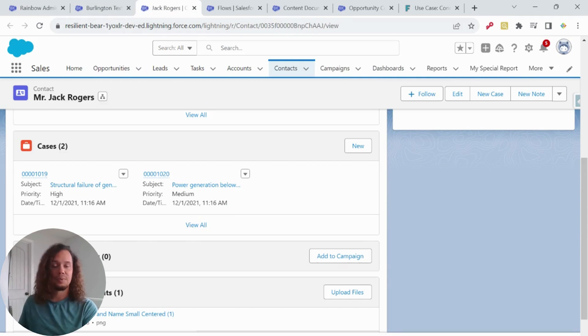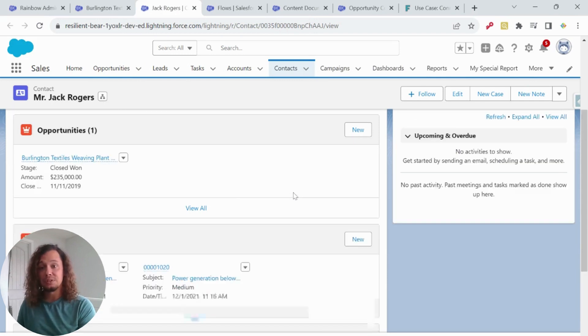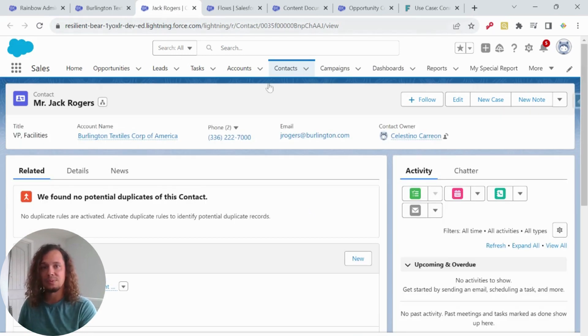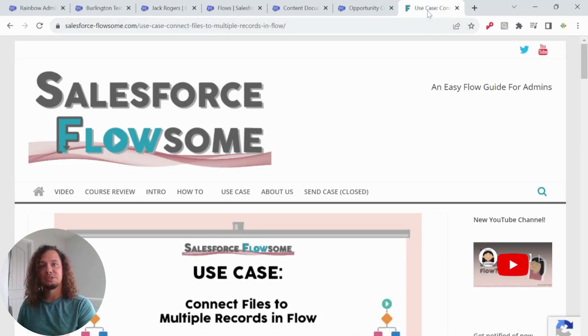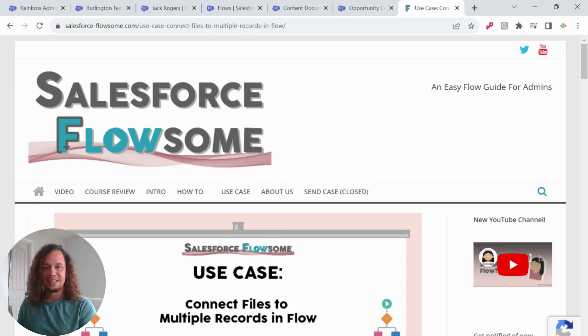So I'm sure there's plenty of use cases where y'all can come up with ways that you can use this for your own orgs. Hopefully this helps. I will make sure to link over to Melody's awesome article to help out with this. And thanks for watching.